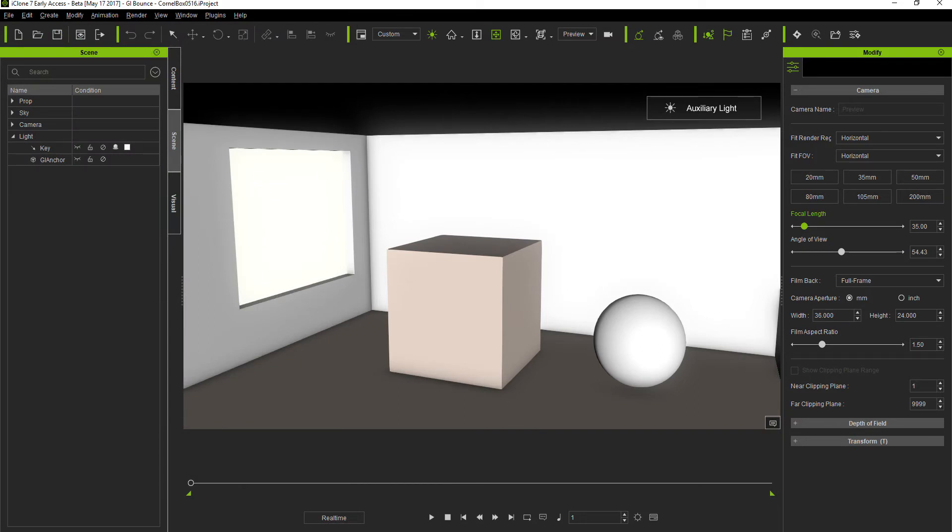Essentially what GI does is it simulates lights bouncing off different surfaces in your scene in order to get a more accurate indirect lighting in your overall environment. You'll see more about this as we get through the video.